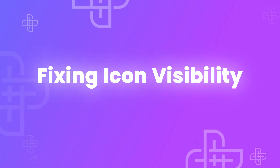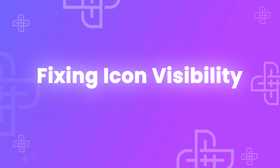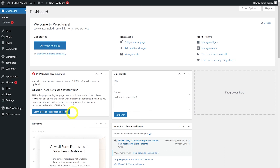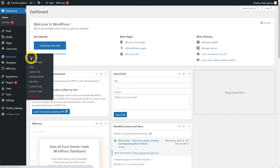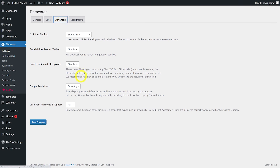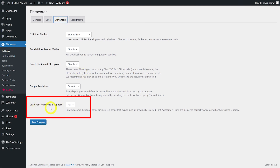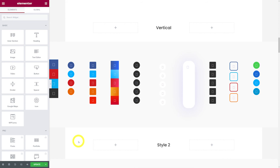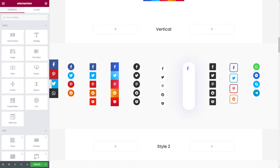If your social media icons are not displaying when using the social sharing widget, you need to enable Font Awesome in your Elementor settings. Go to Elementor Settings, click Advanced, find Load Font Awesome 4, set it to Yes, and save changes. Go back to your page and refresh — all your icons should now display properly.